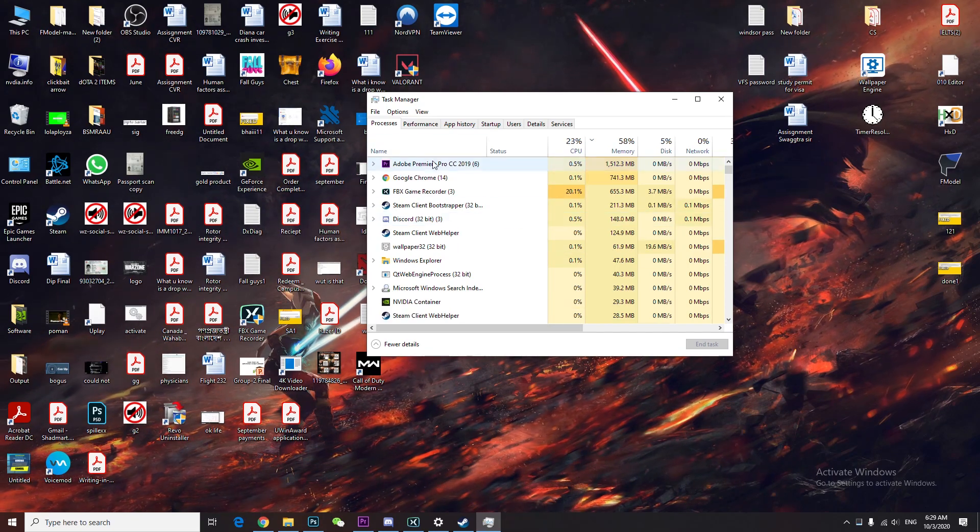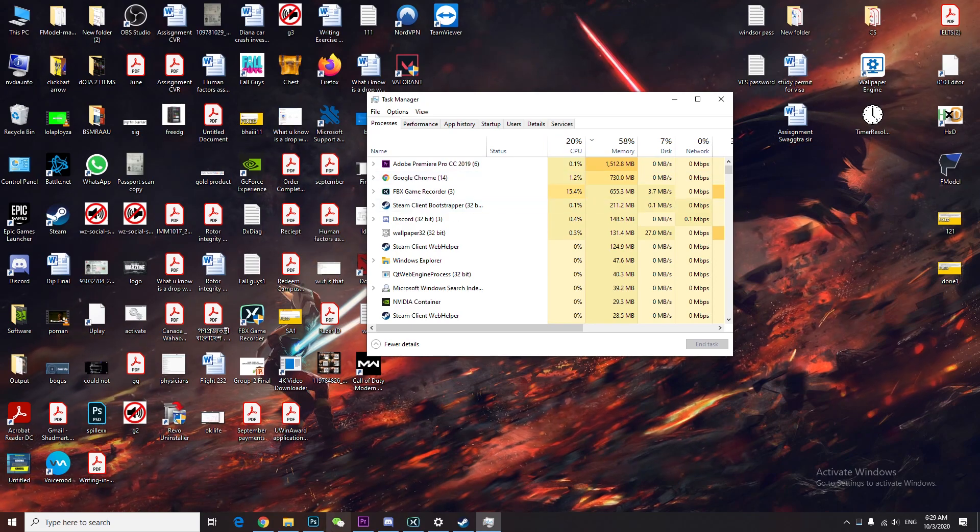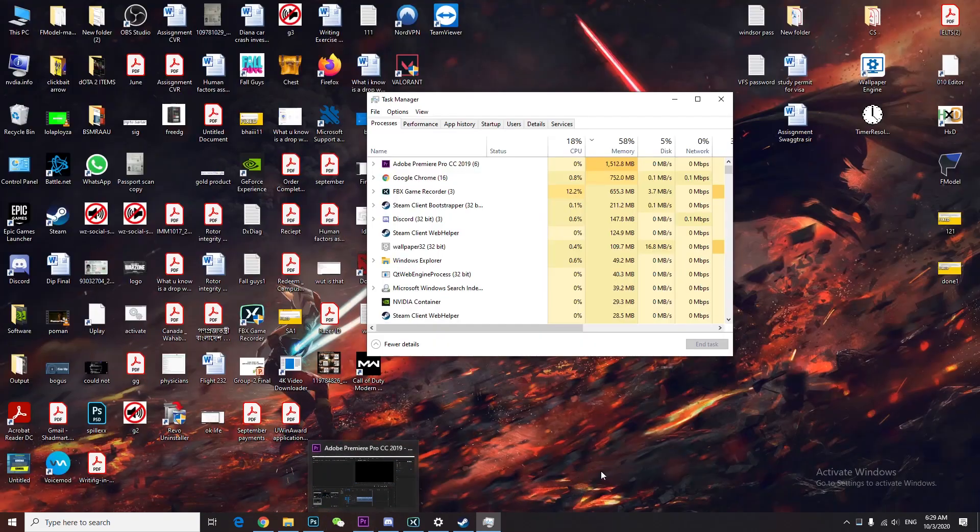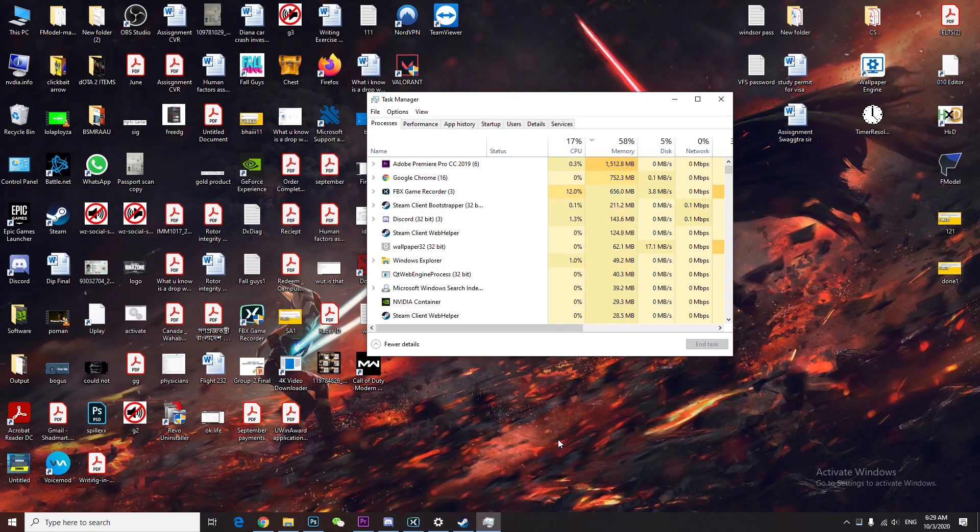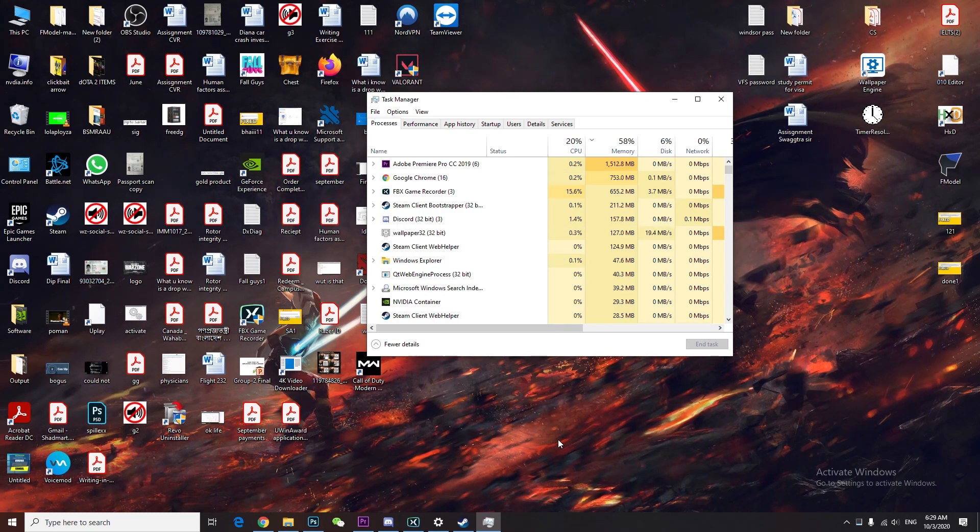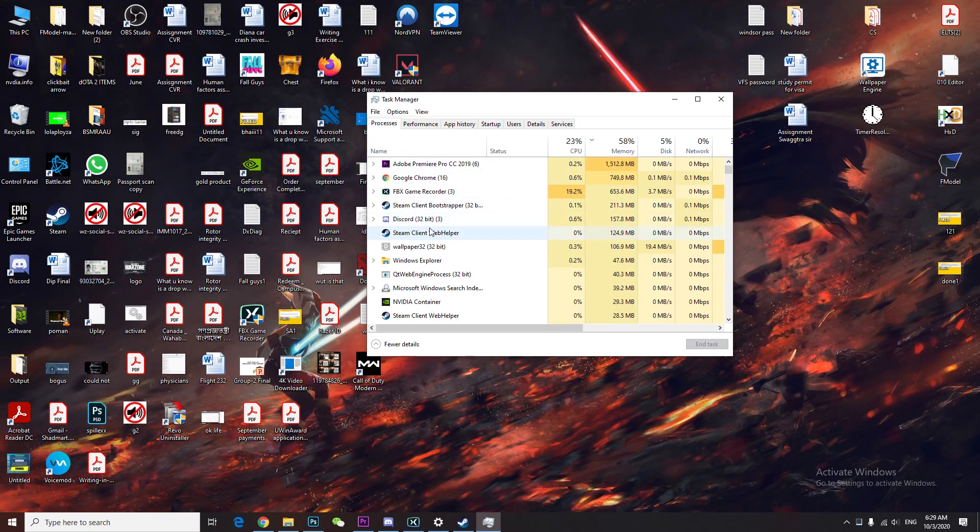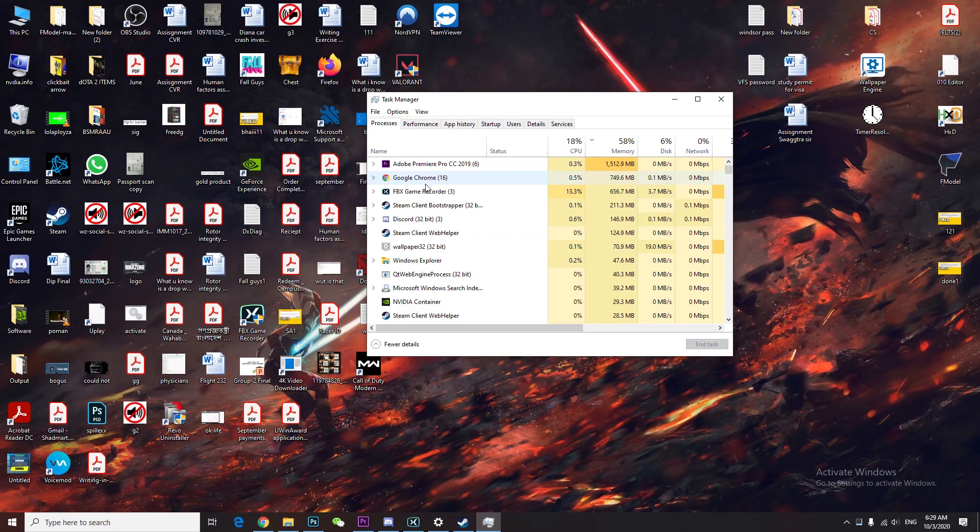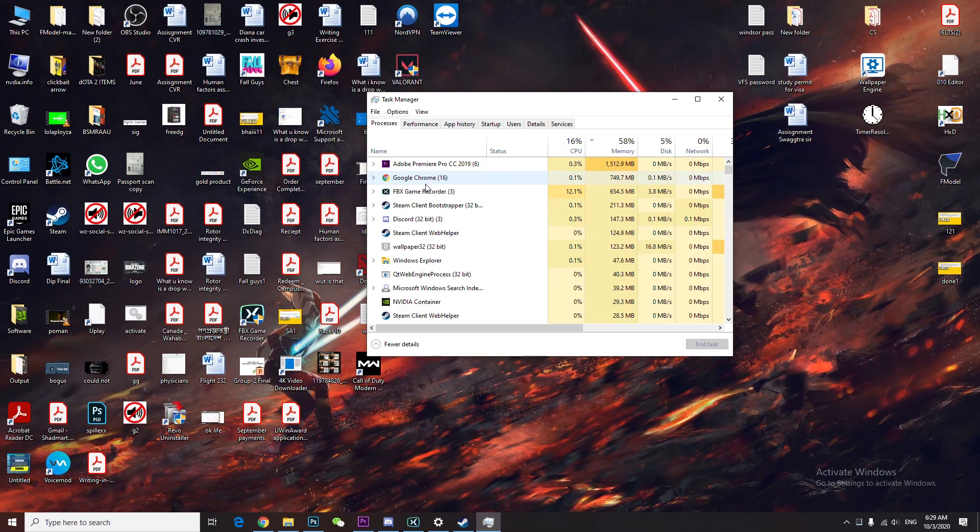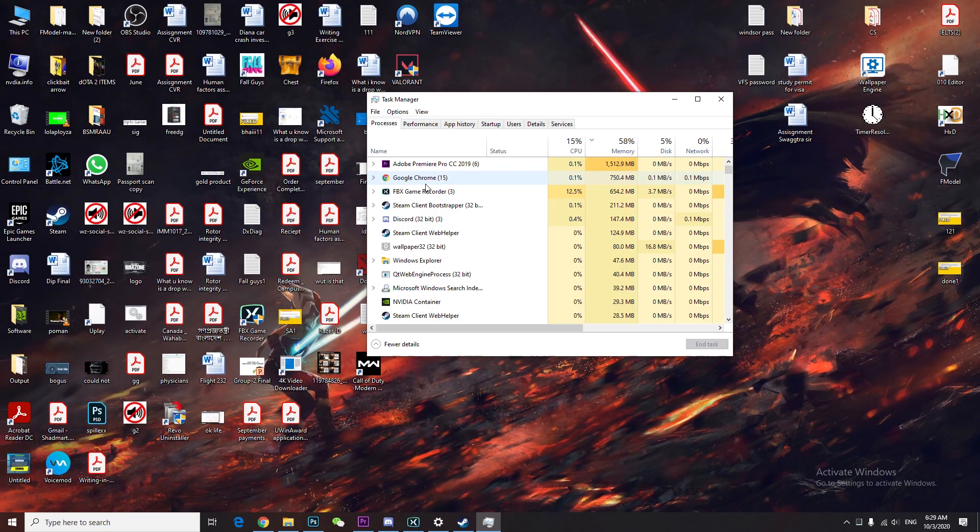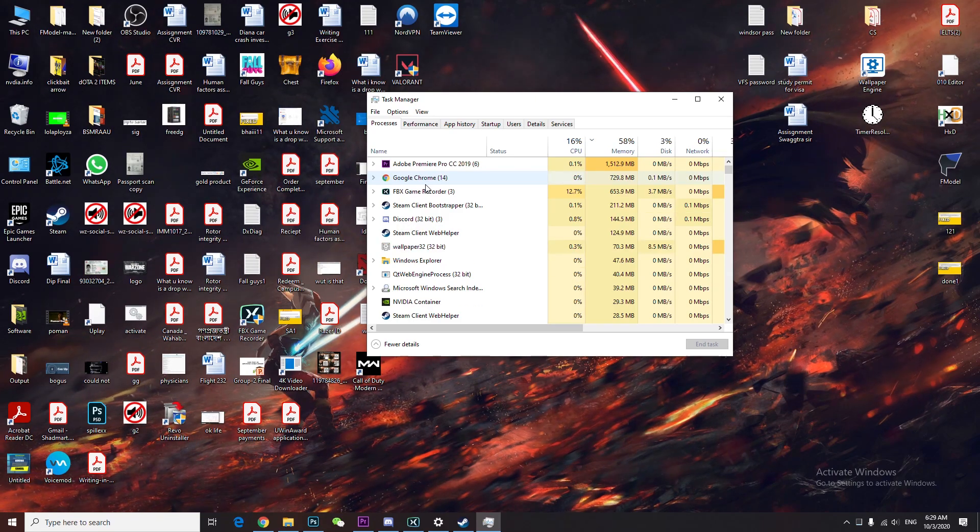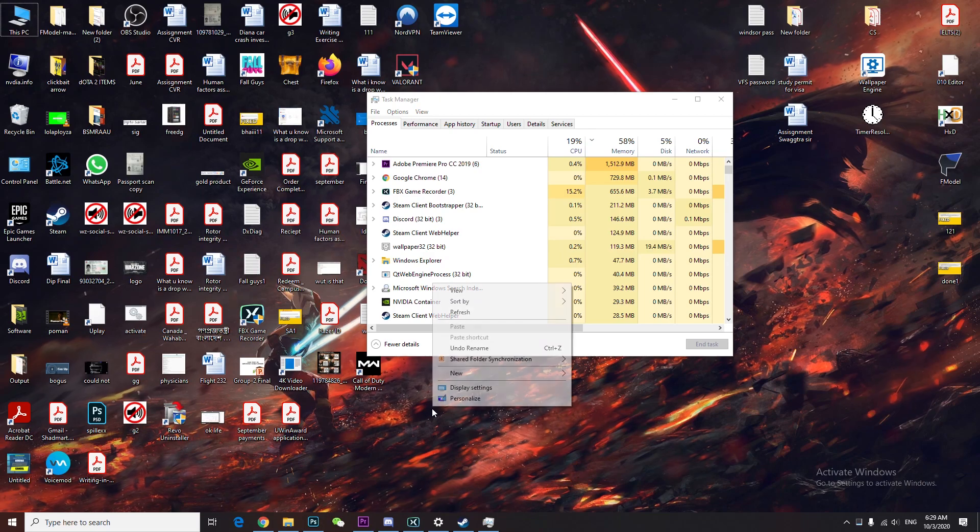For example, as you can see my Premiere is taking so much memory. When you play a game, make sure none of the apps are running, especially Google Chrome. If Chrome is running, make sure you turn off hardware acceleration. Same goes for Discord.